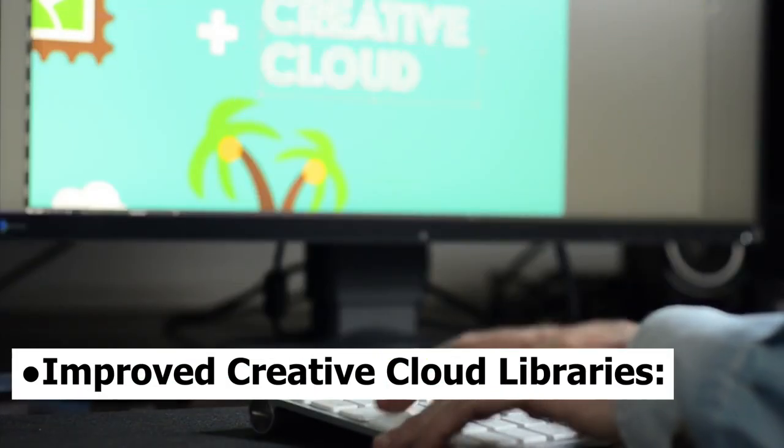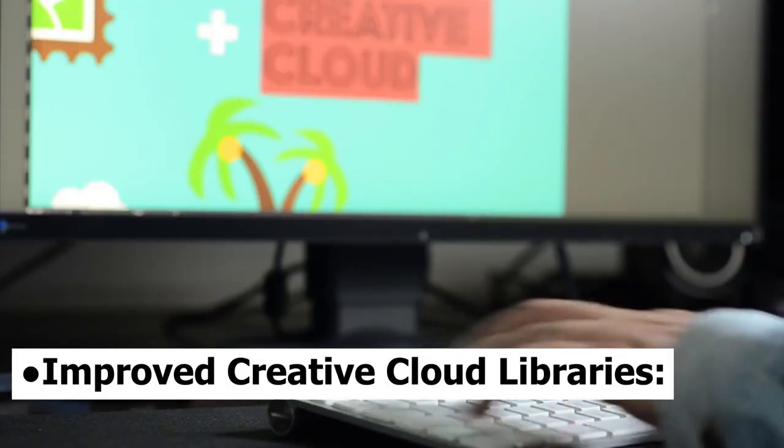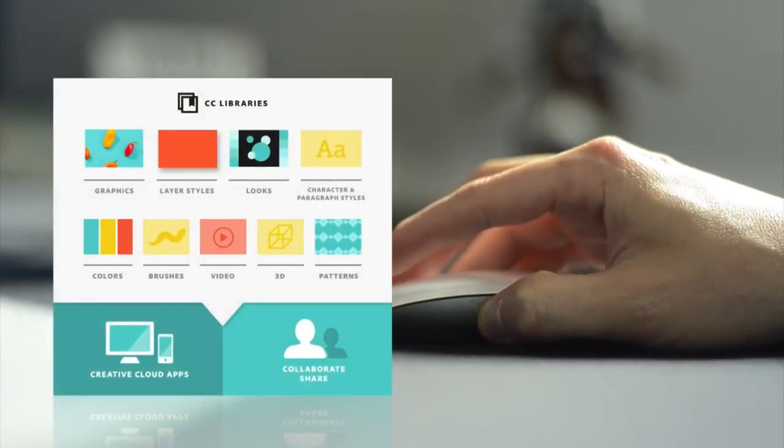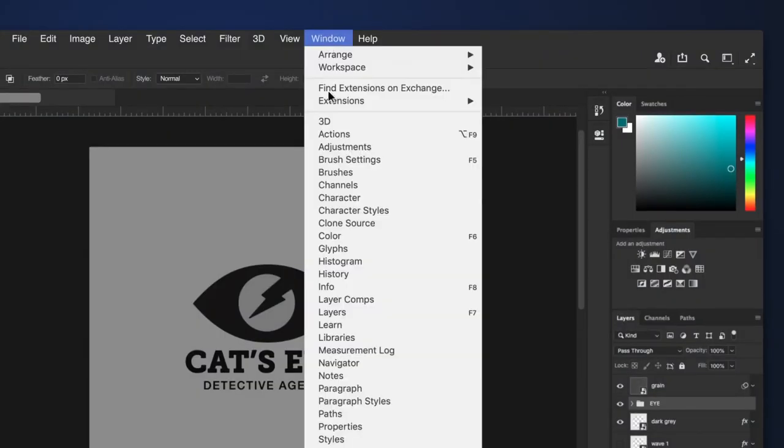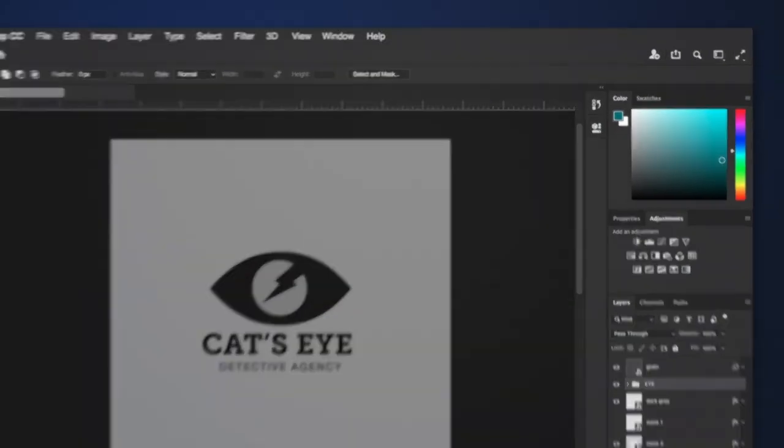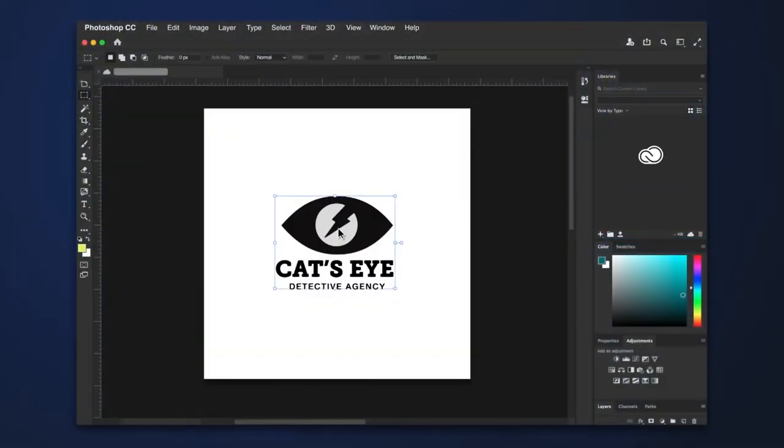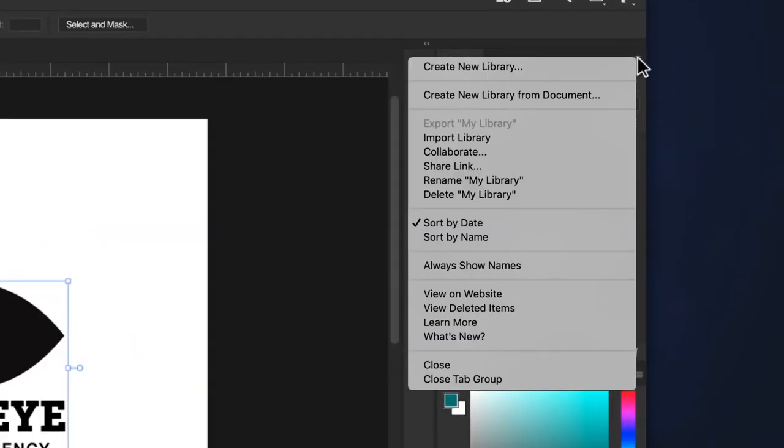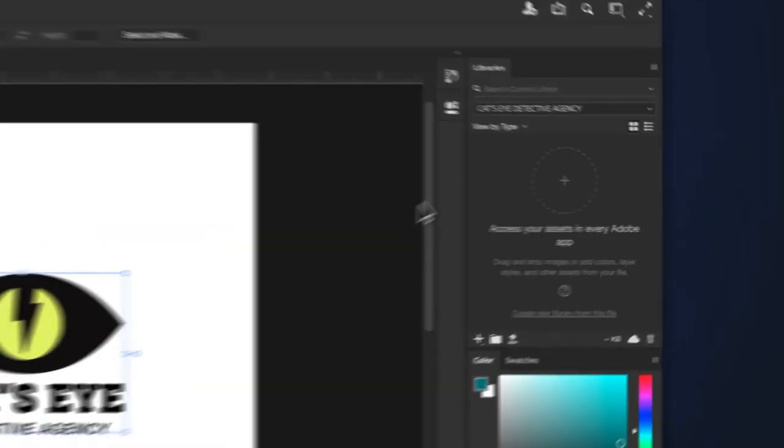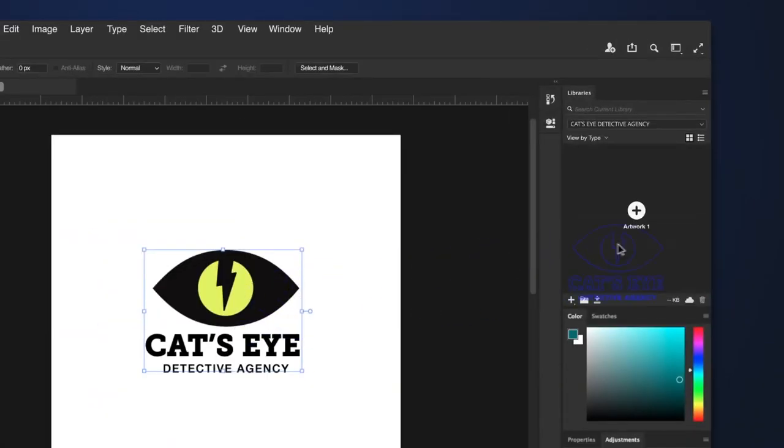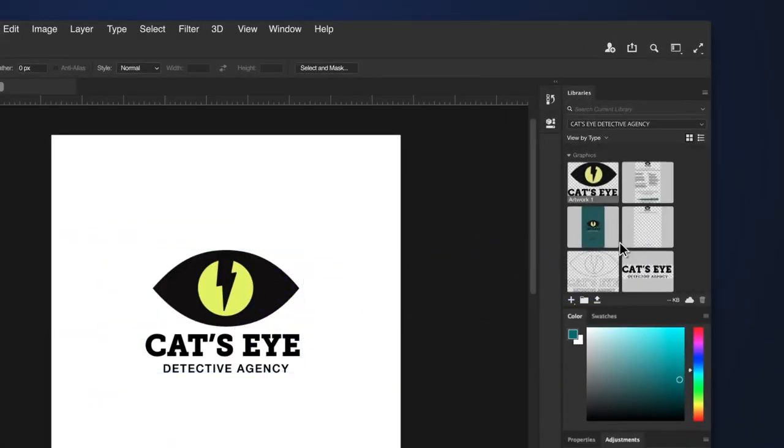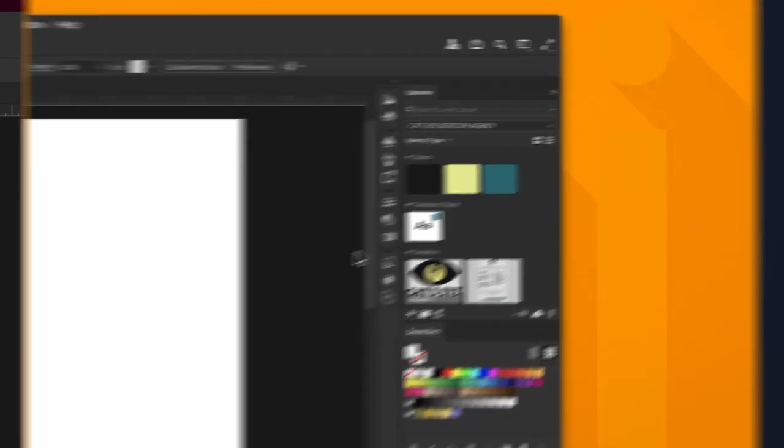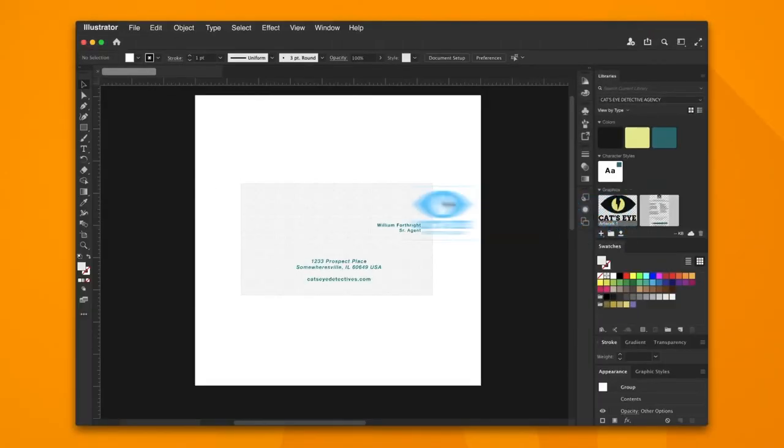Improved Creative Cloud Libraries. Libraries have been further integrated with Adobe Stock so that users can collaborate more effectively. The library's panel will appear vertically along with the right corner of the screen or in the Windows panel as soon as you open it.